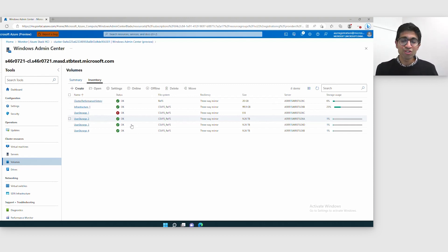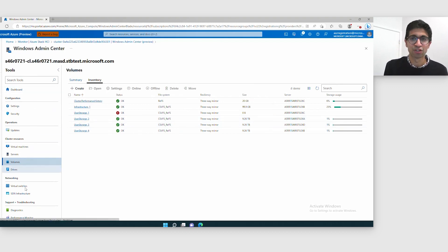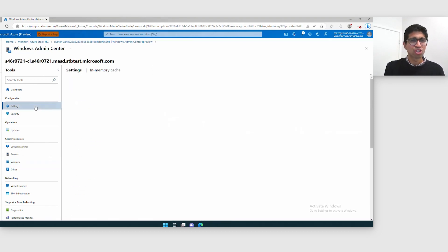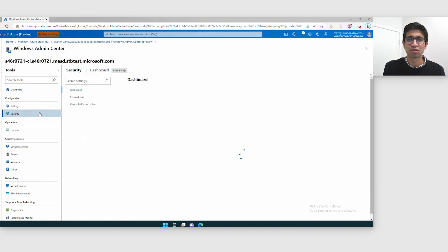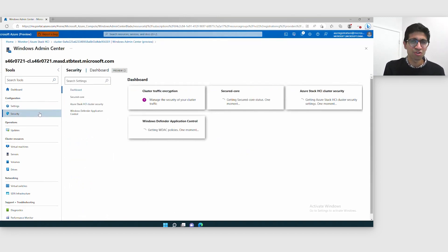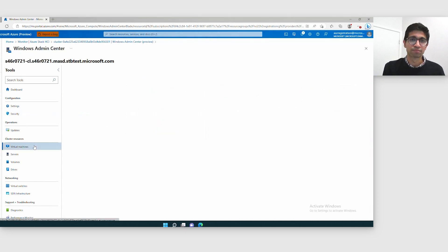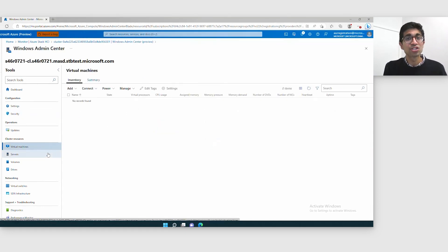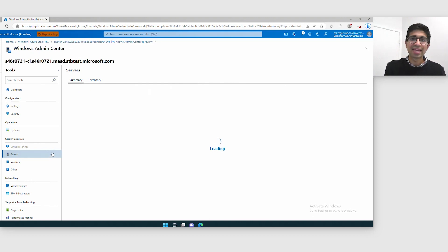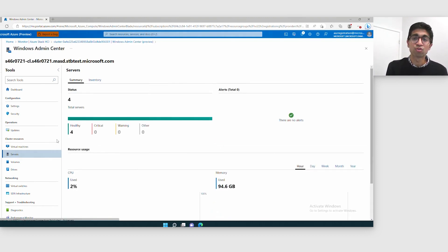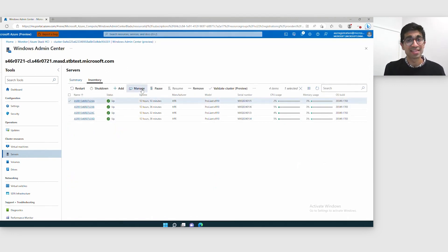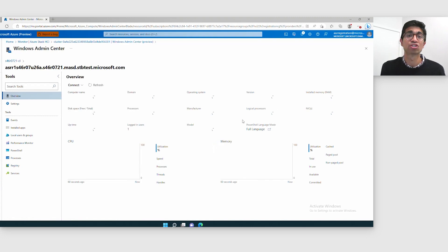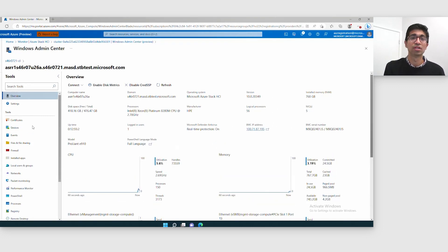On the left, Contoso has a huge set of tools to manage this particular cluster. In this case they only needed to open up the volumes tool, but they can change granular settings, manage their security, manage granular settings of their virtual machines, individual servers, drives, and much more. I can go to each individual node in this cluster and get an even deeper set of tools — from certificates, to devices, to events, to PowerShell, and even a native RDP session if needed — all available in the Azure portal.